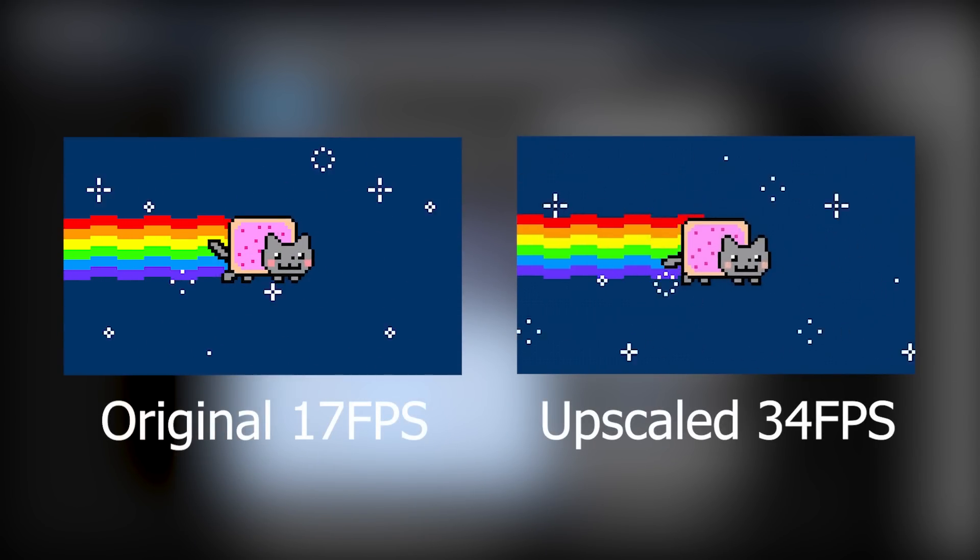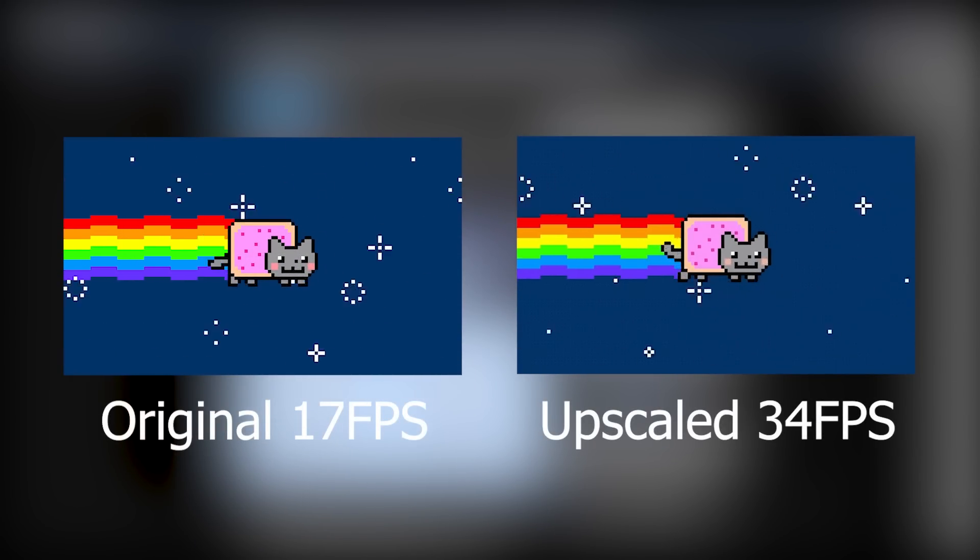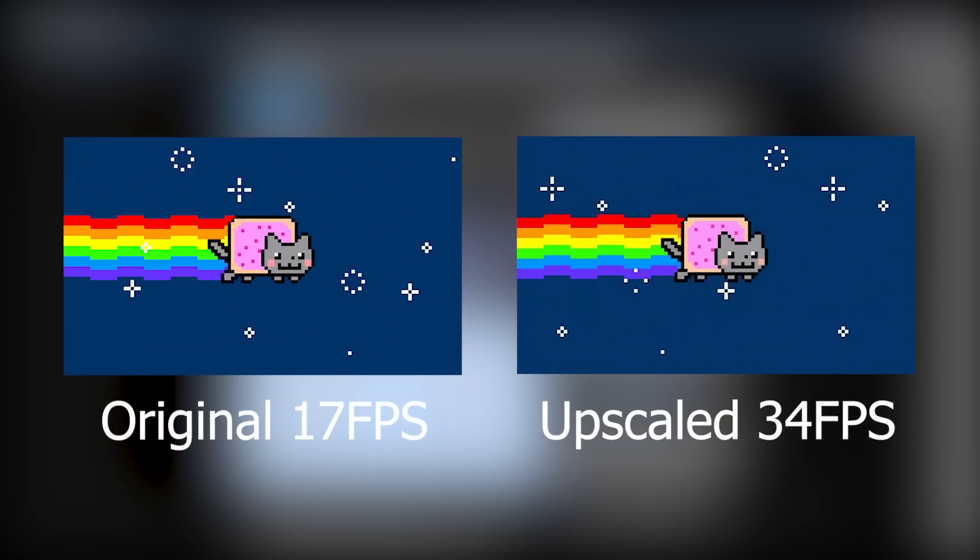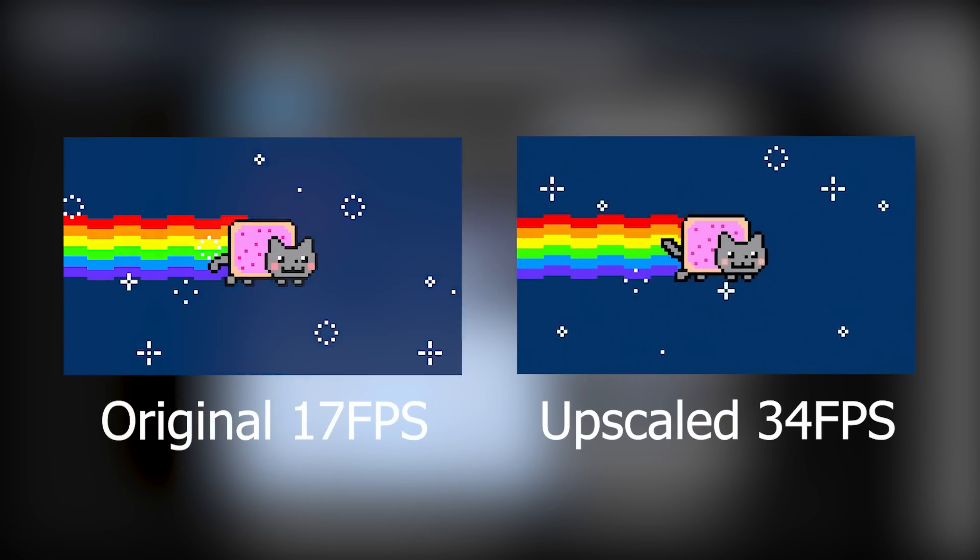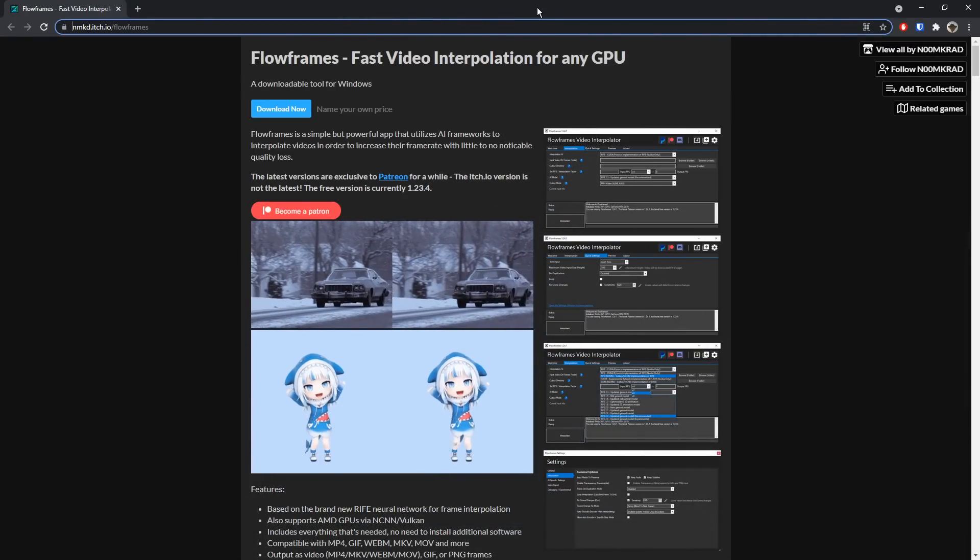For example, Into the Spider-Verse, that movie, if it wasn't choppy, it would just be a plain old movie. So there are some artistic benefits to having a choppy GIF, but if you don't care about that,